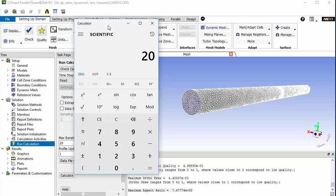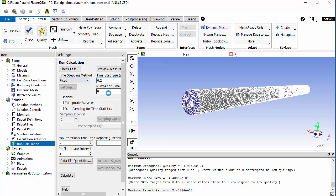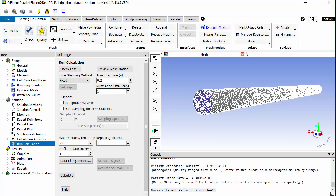I suggest starting with a time step size of 0.2. If the solution diverges or negative volumes appear, reduce it to 0.02, or by one order of magnitude to 0.002. I'm going to use 0.2. It is recommended that for the first system coupling run, set the number of time steps equal to 1 — this is used when running system coupling for FSI, so the fluid runs only one time step per FSI iteration. Also reduce the number of iterations per time step to a lower number.